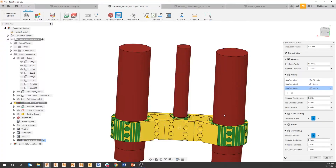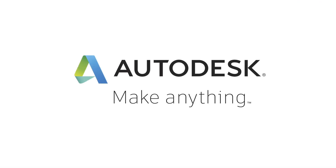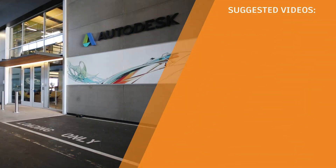Manufacturing orientation can be a little confusing, especially starting out within generative design. If you have any manufactured holes like we do within this project, use those as references for how you're going to set up your manufacturing constraints within generative design.